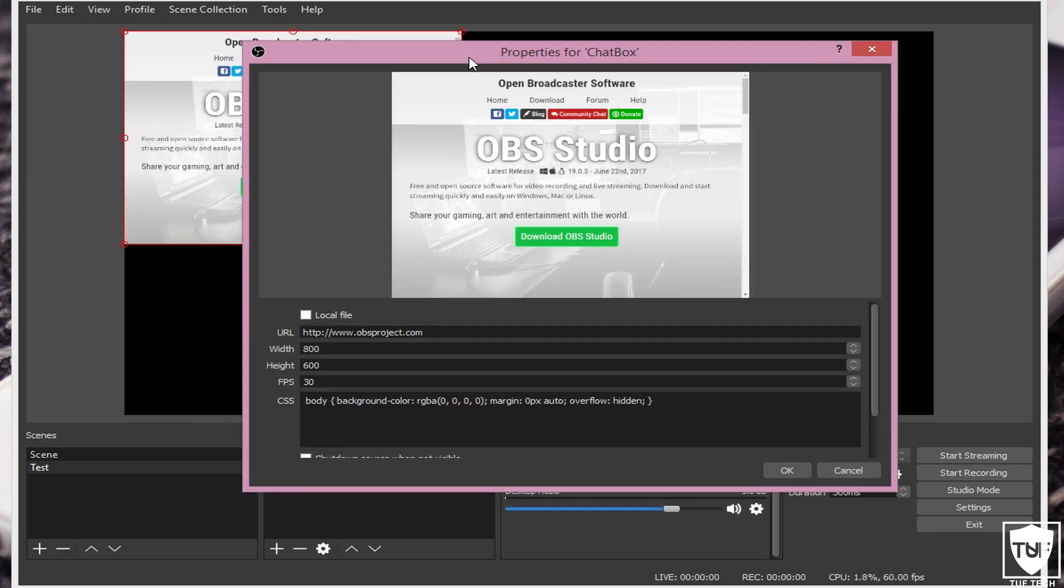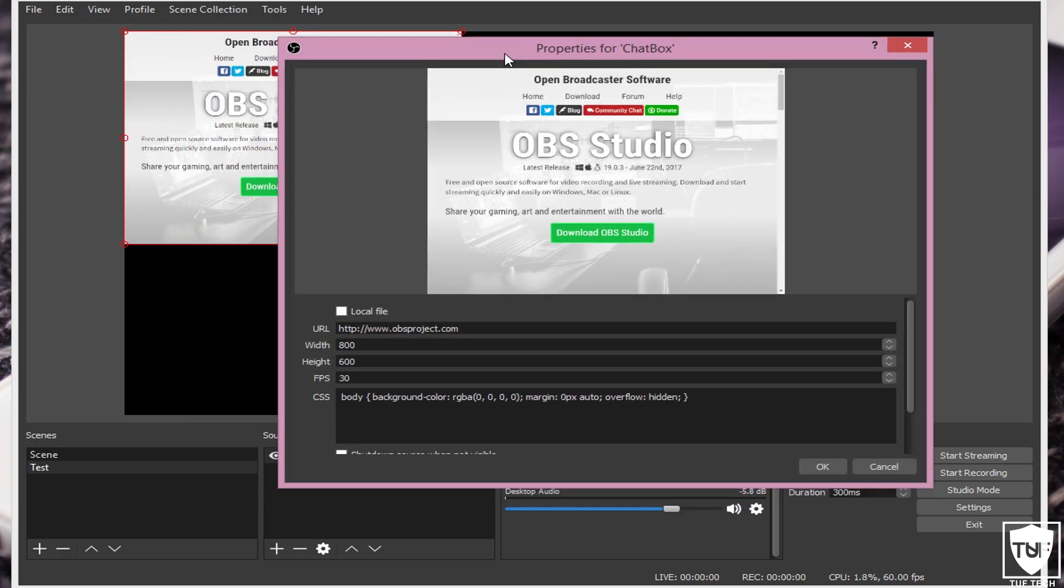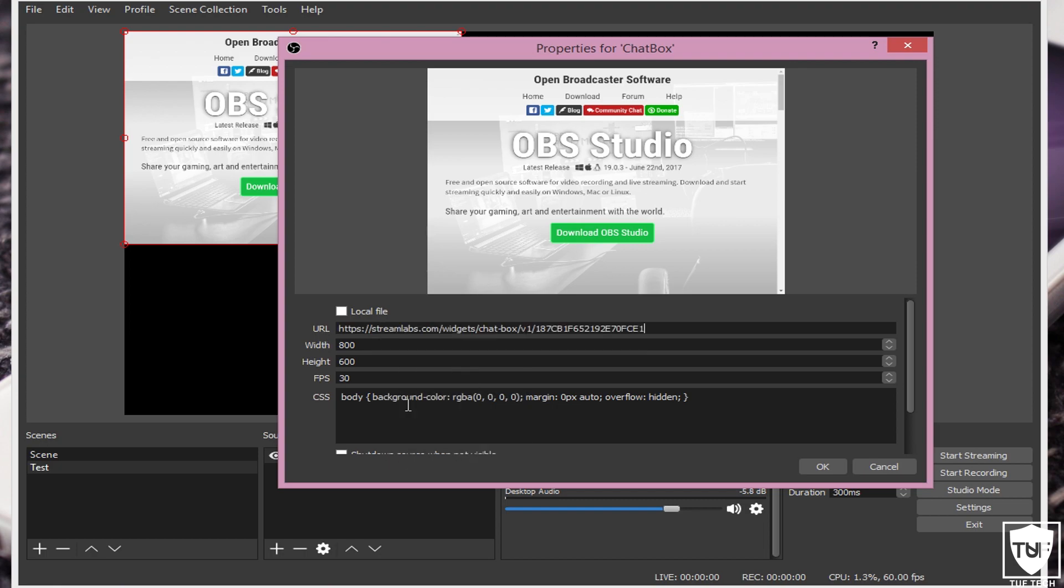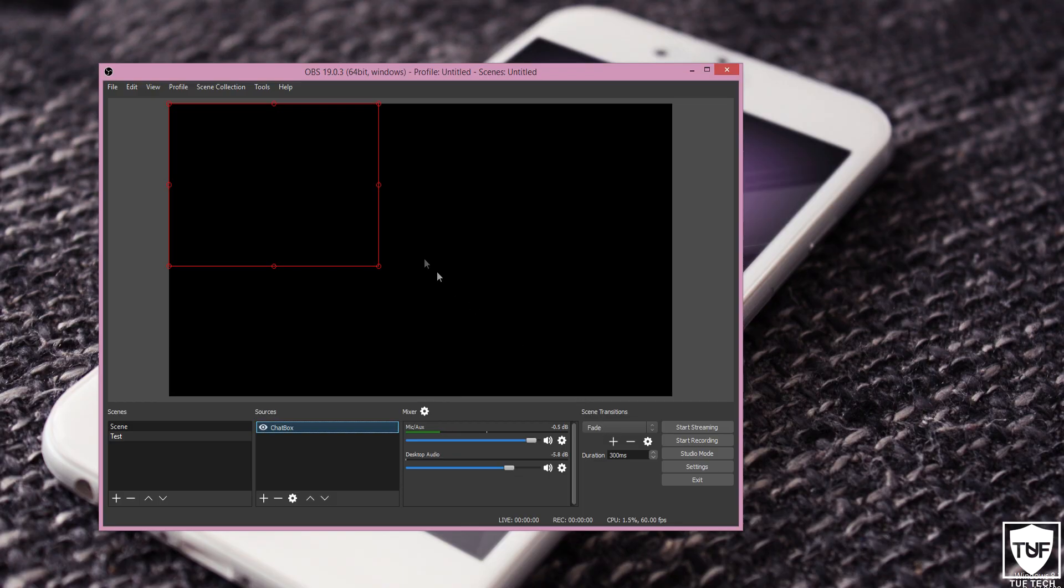Now it's going to open up the properties for the chat box. And where it says URL, you want to highlight that and delete it. Then we're going to press Control-V, or you can press Paste. And I would just leave everything else as the default. The FPS and all this doesn't matter. The default is perfectly fine for everything else. Then go ahead and press OK. And now the screen is just going to turn black, as you guys can see.